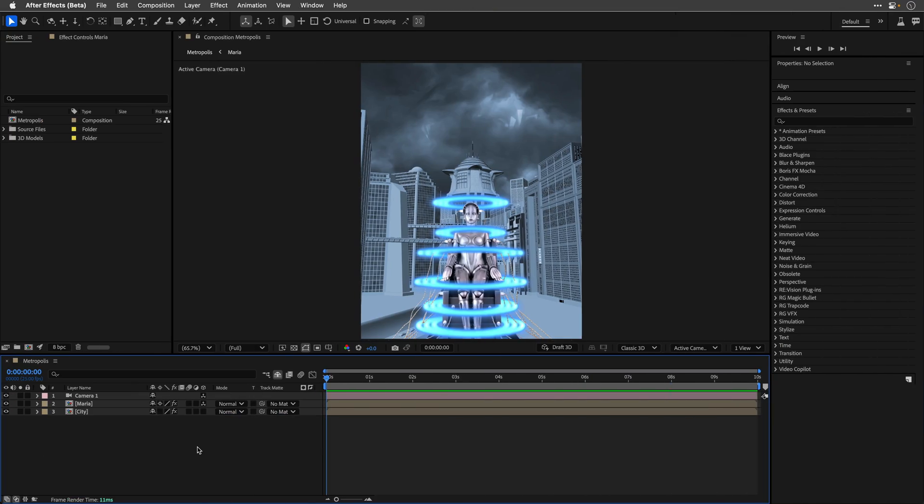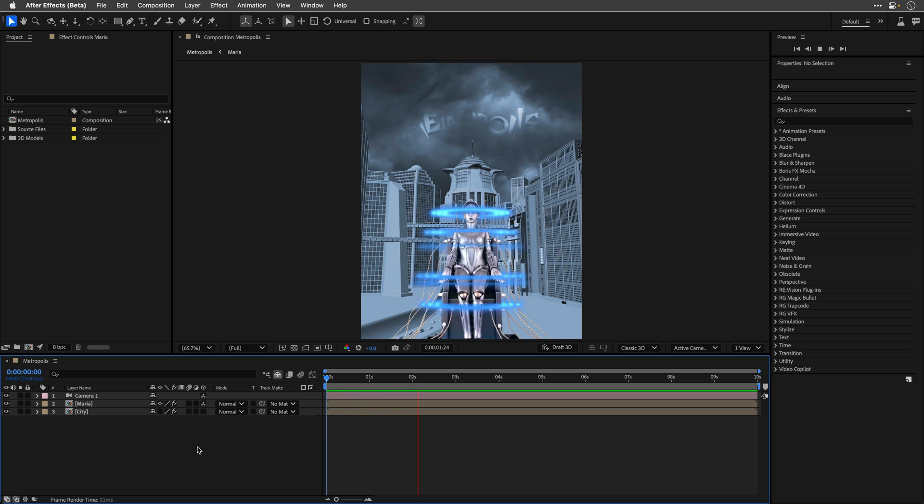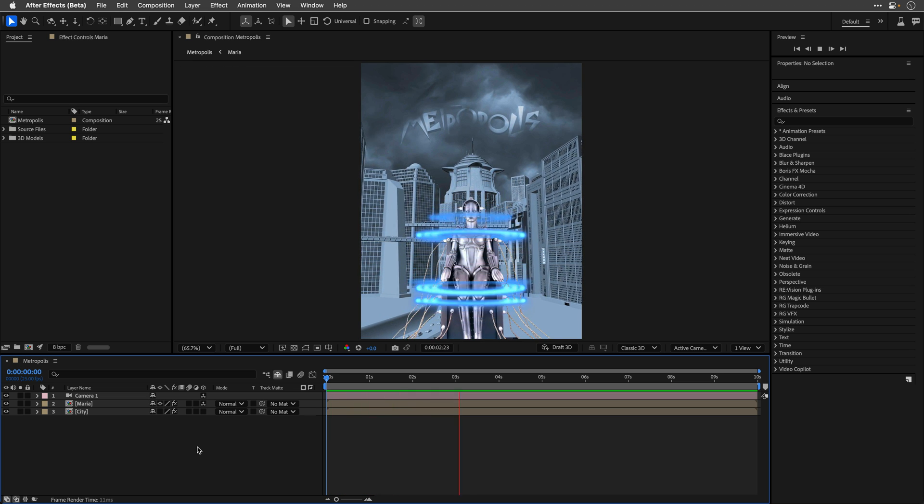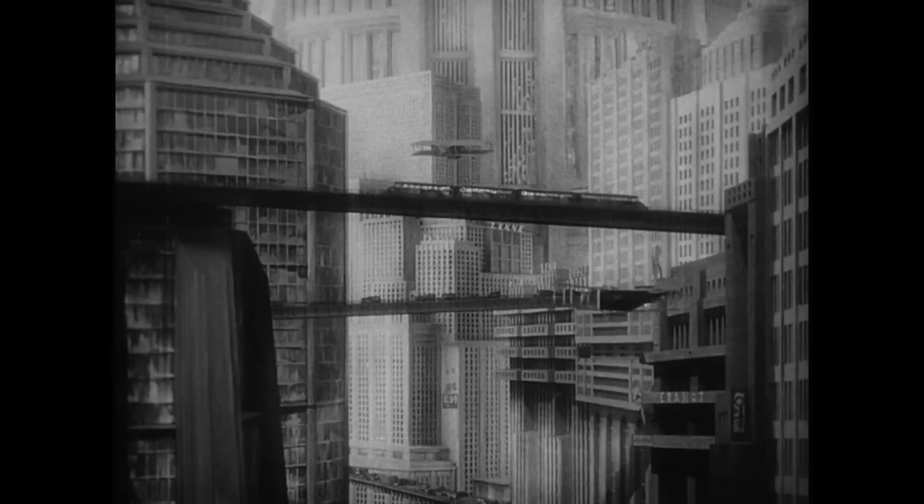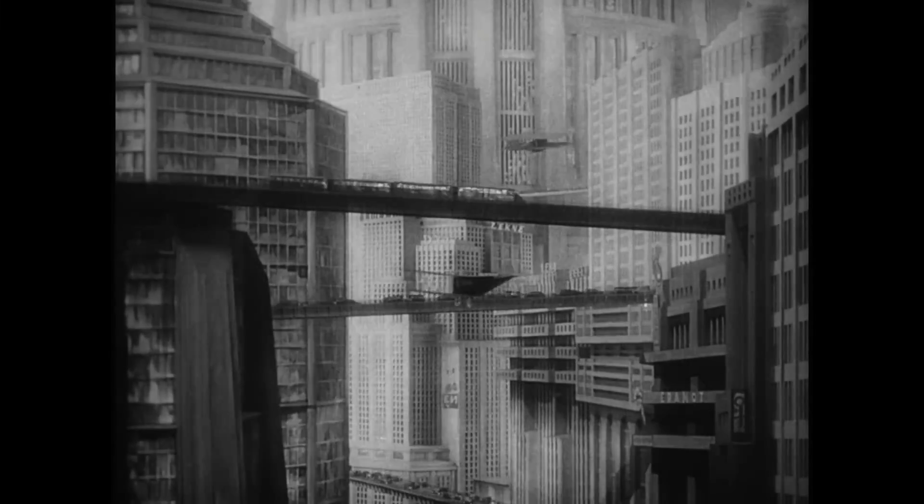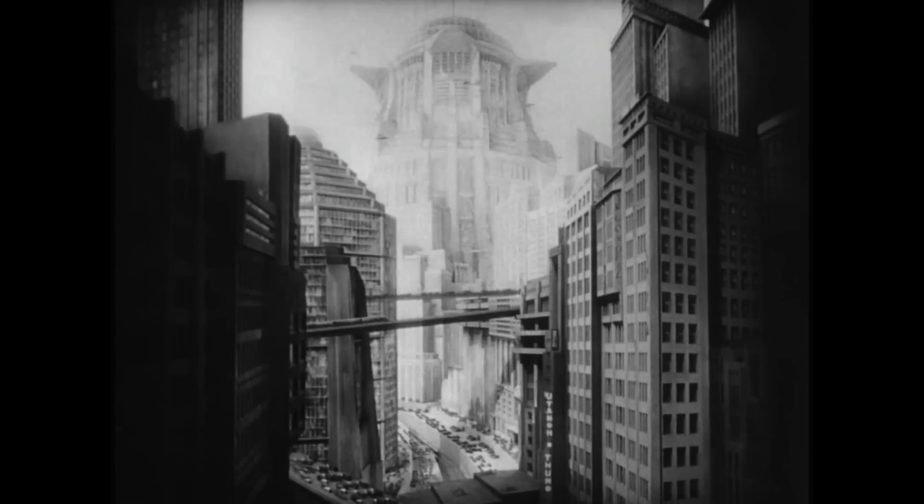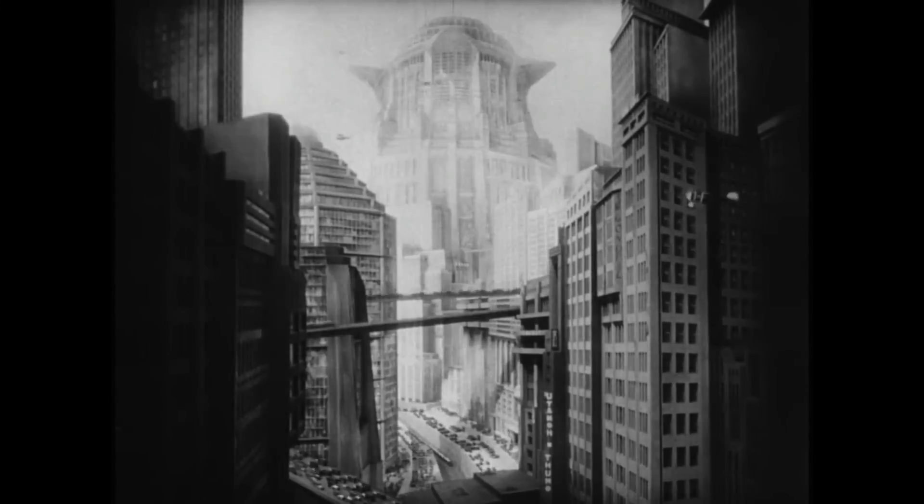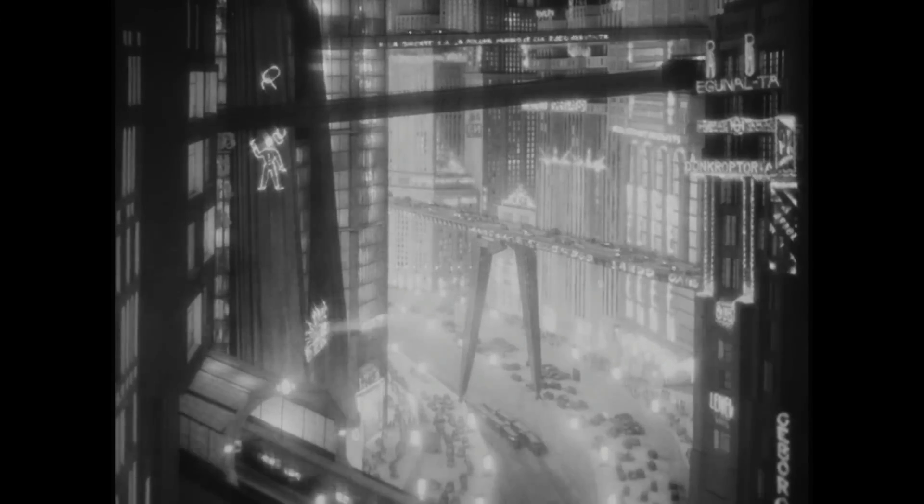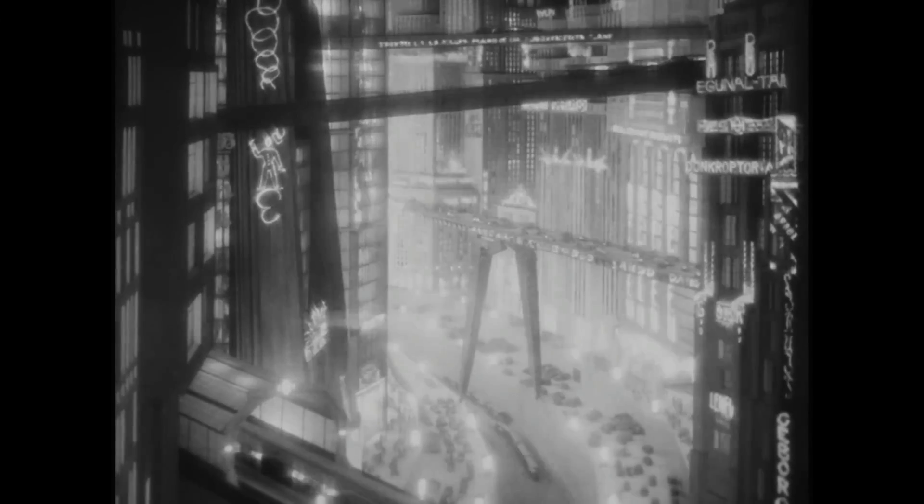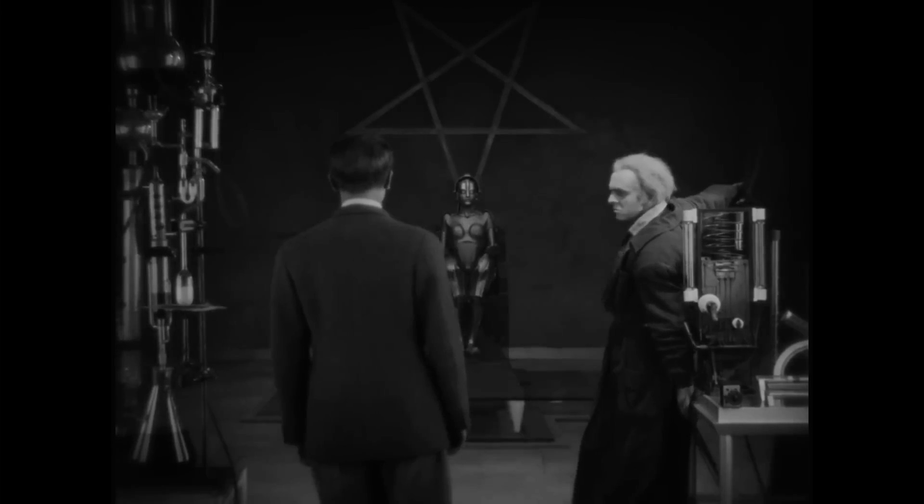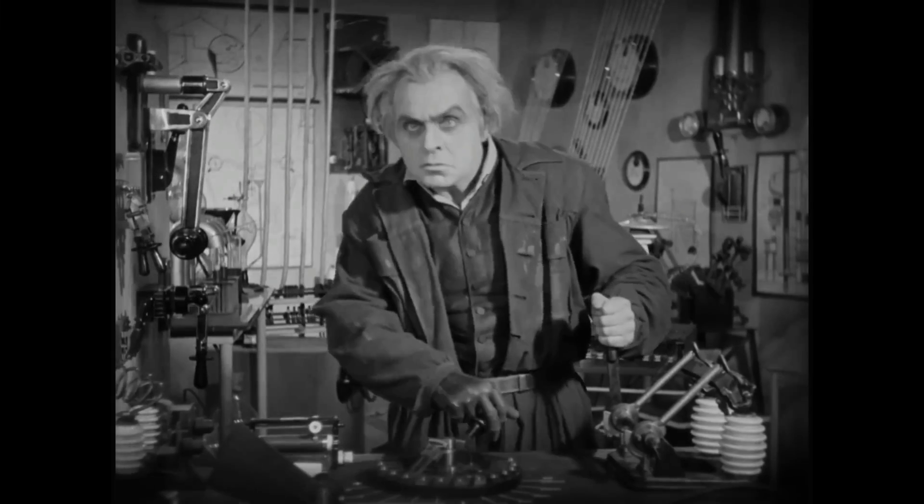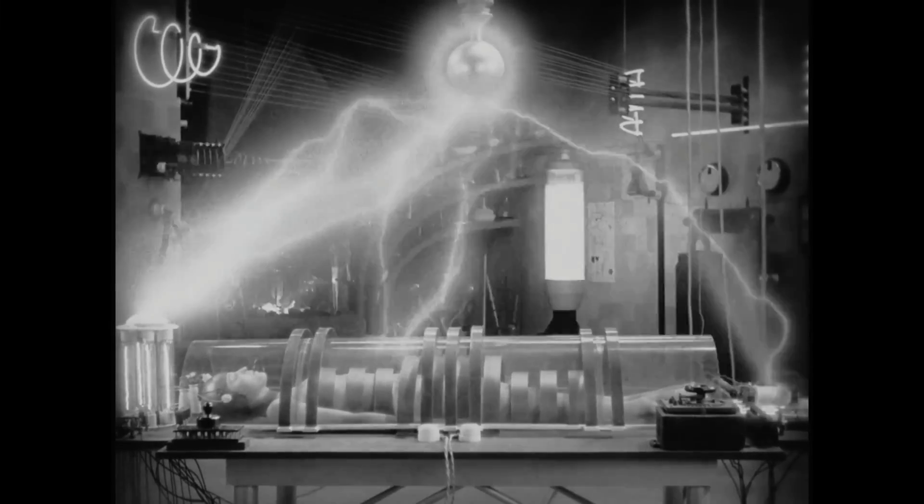To demonstrate it, I've opened this project where I'm animating another movie poster, this time for Metropolis, a 1927 German expressionist science fiction silent film directed by Fritz Lang. This movie is widely regarded as one of the greatest and most influential films ever made.